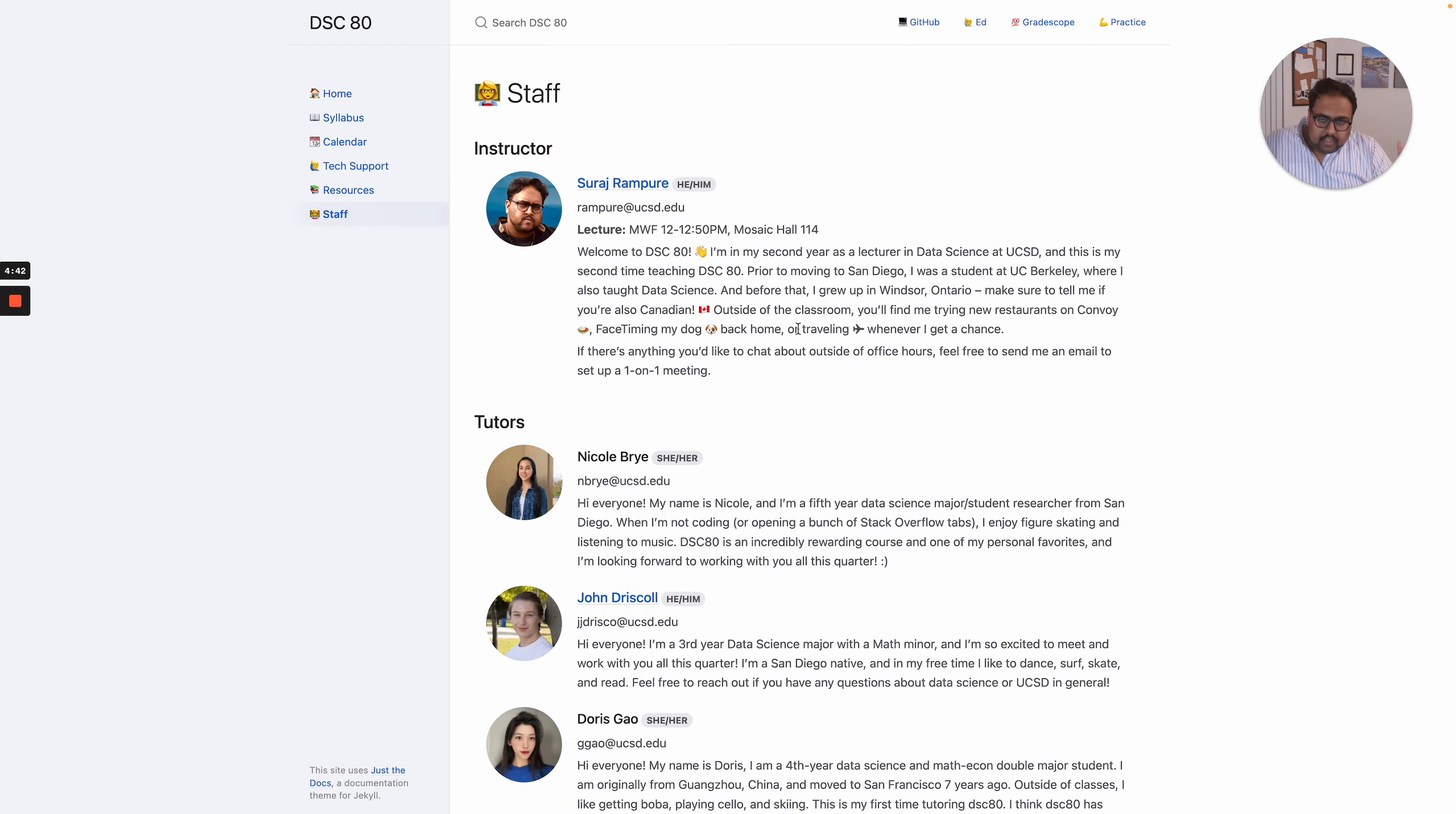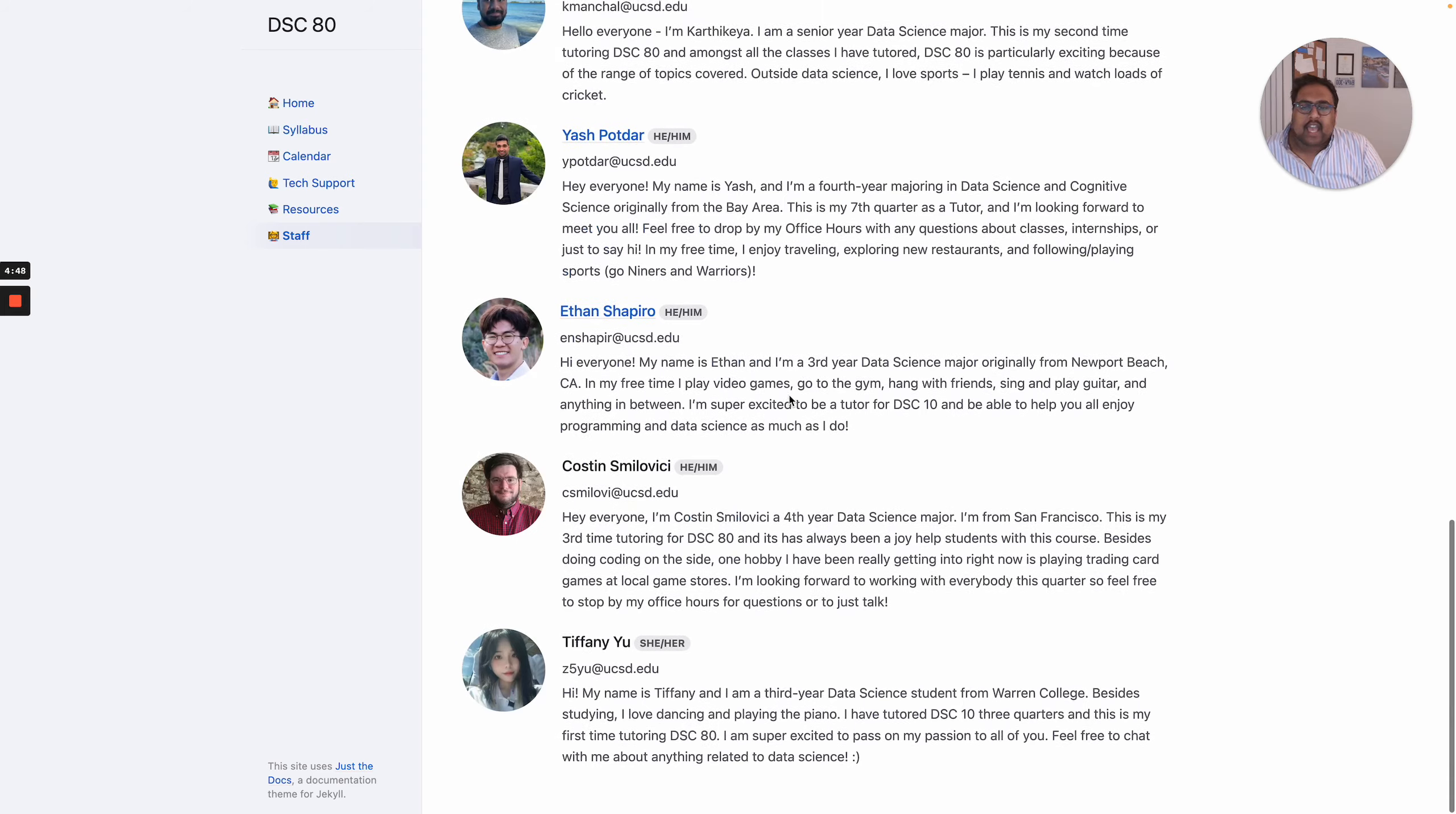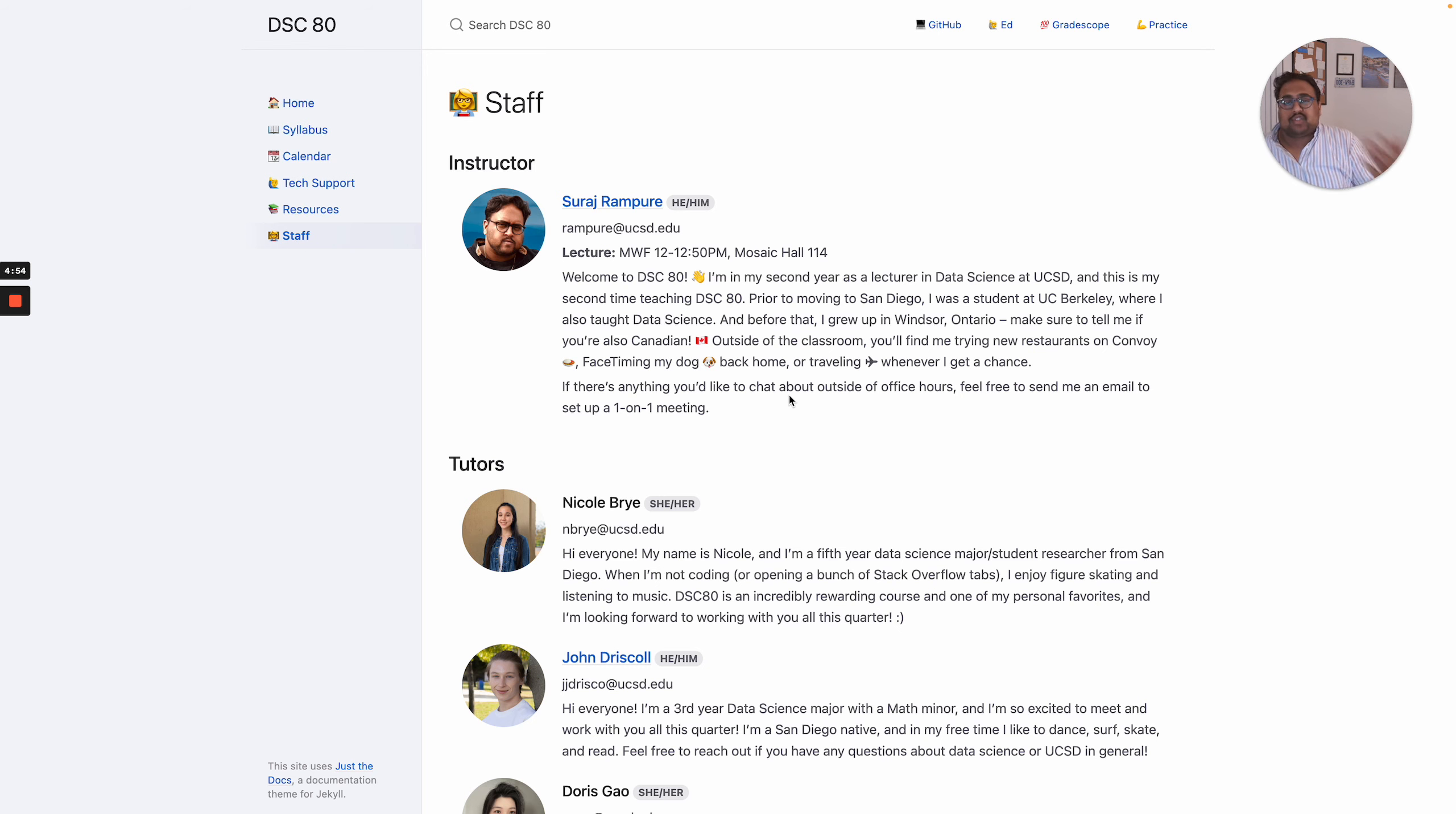Now don't be a stranger. All of our contact information is available at dsc80.com/staff, and you can feel free to reach out to any of us with career-related questions or course-related questions and so on.